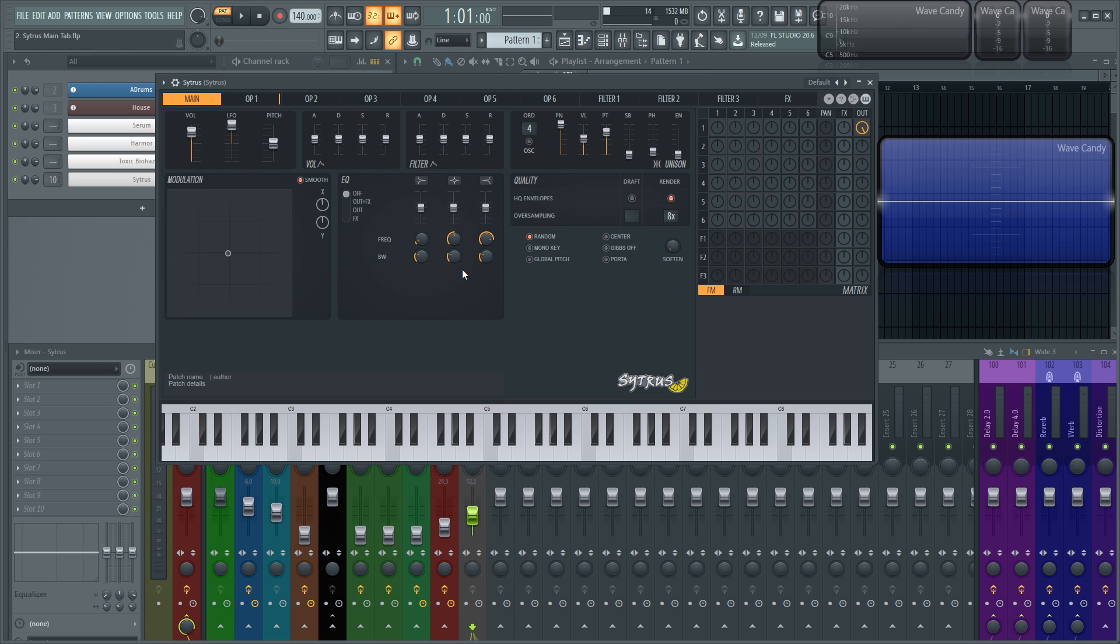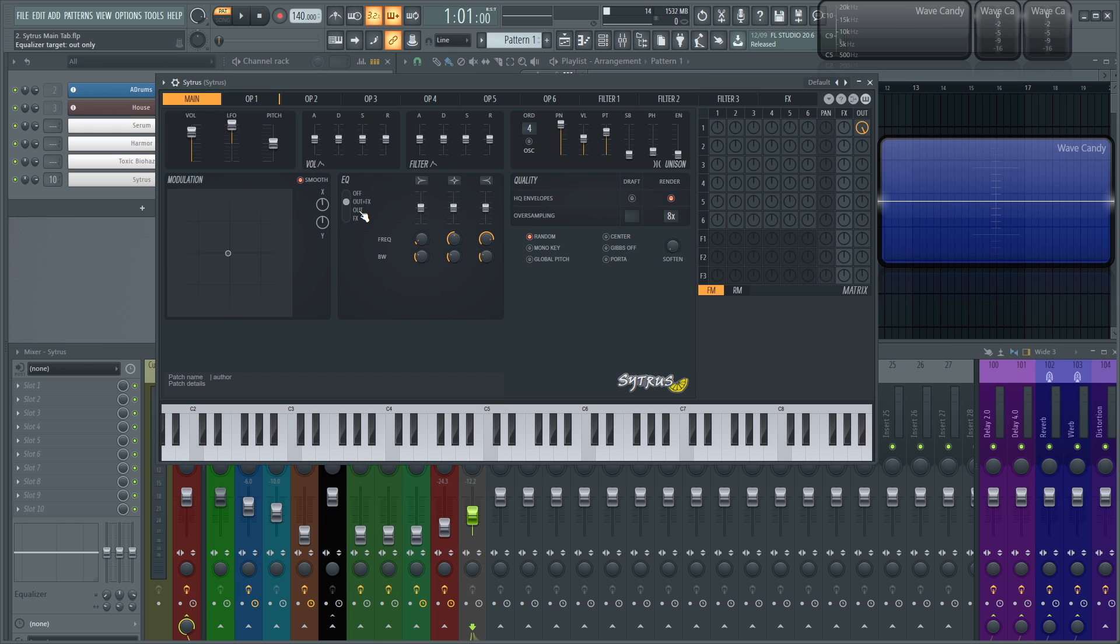And then let's move on to our EQ section. So this first slider here, off is off. Pretty basic, doesn't work, it's off, it doesn't exist. And then we have out plus effects. So now the EQ is going to be turned on and it's going to be EQing the output of your operators and the effects that you put on those operators.